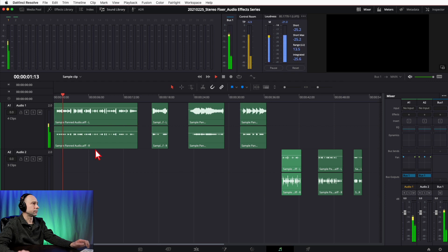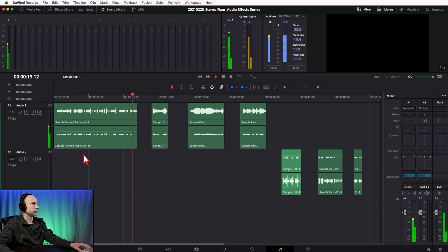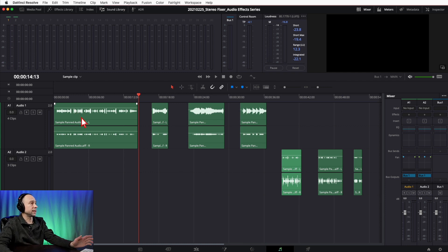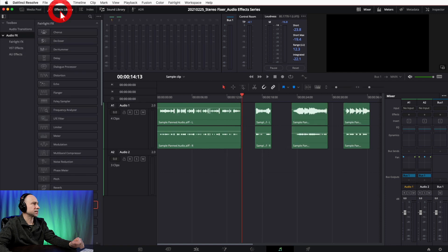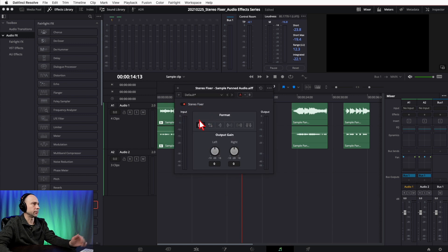Here is the audio sample — a stereo track where the audio was panned to one side. You could use a mono track, but as an example we'll use the Stereo Fixer. If you had headphones on or two speakers, you'd hear it's only coming out of the left speaker. So I'll grab the Stereo Fixer from the Effects Library under Audio Effects and drag and drop it onto the clip.